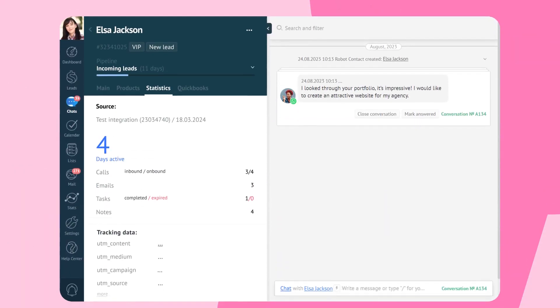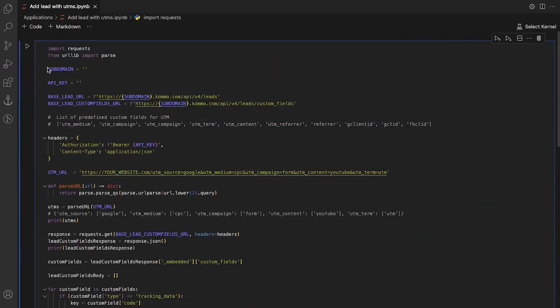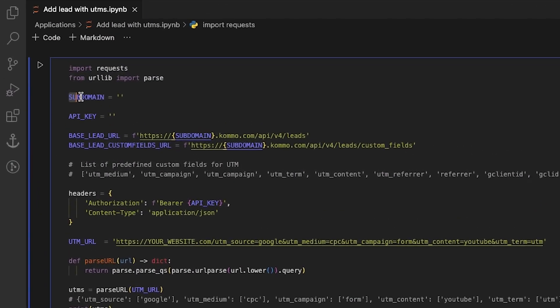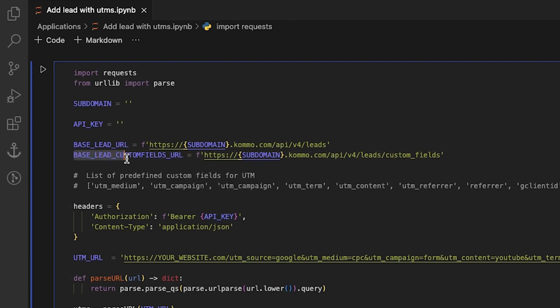UTM custom fields are created once you create an account. You can find them in the statistics section of a lead card. We define variables in the same ways we did for the duplicate control. Base lead URL will be utilized to add leads, while base contact custom fields URL will be used to retrieve a list of contact custom fields.